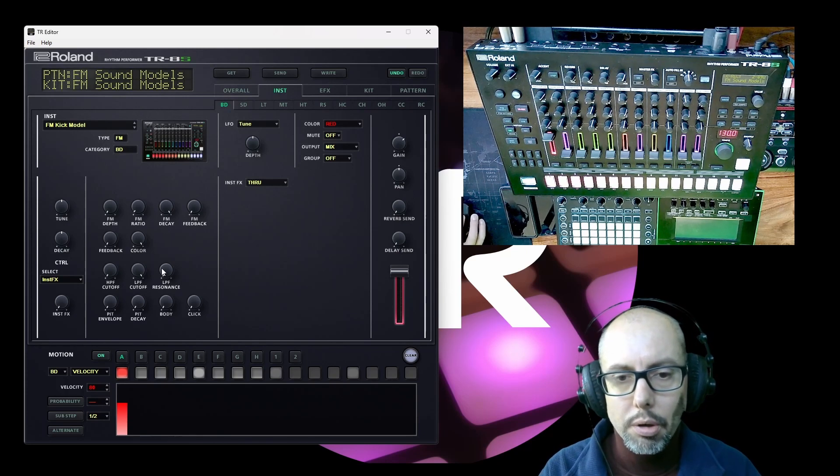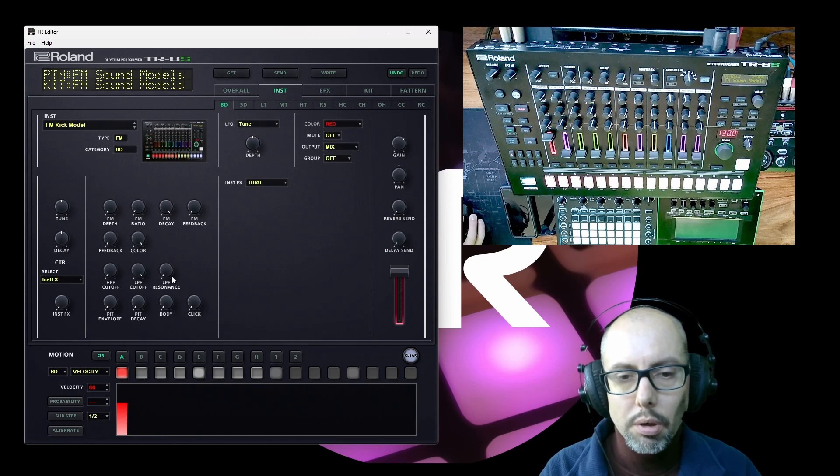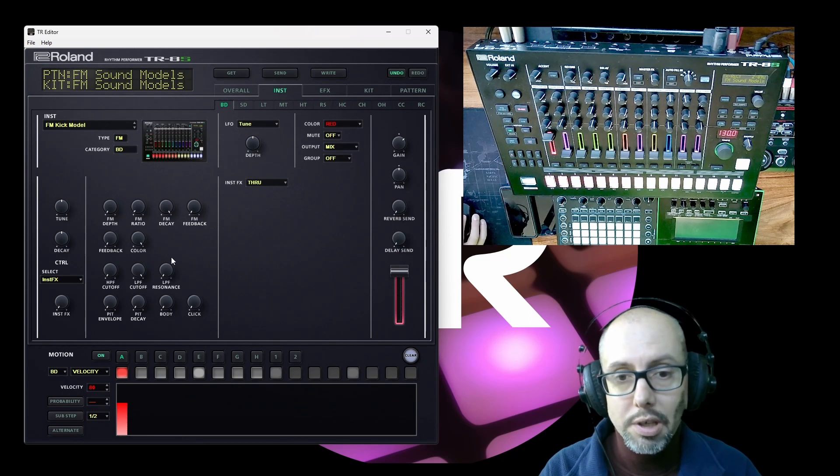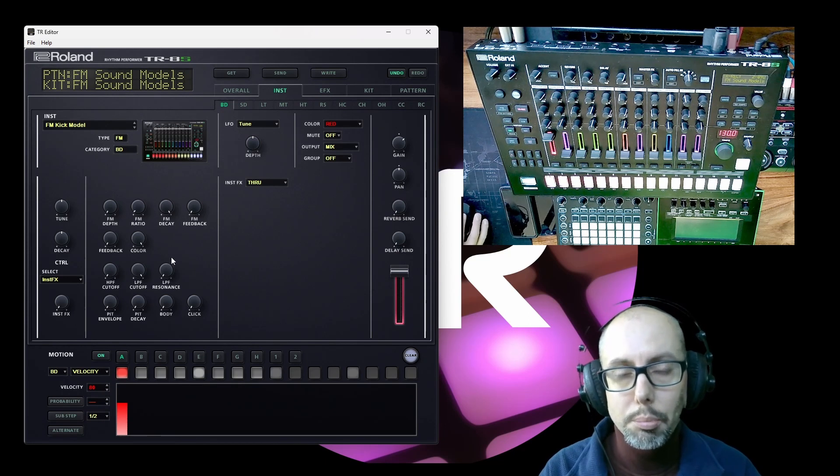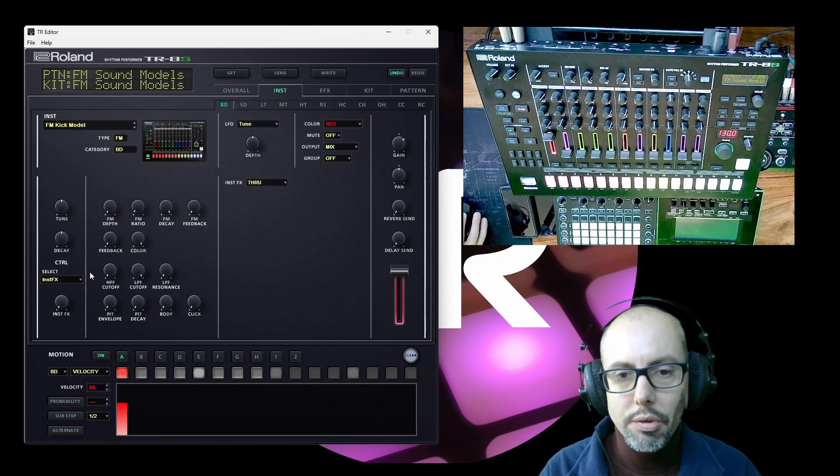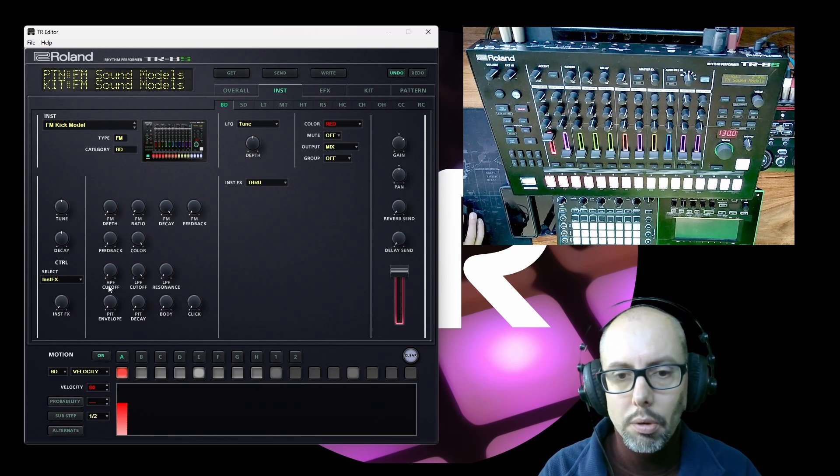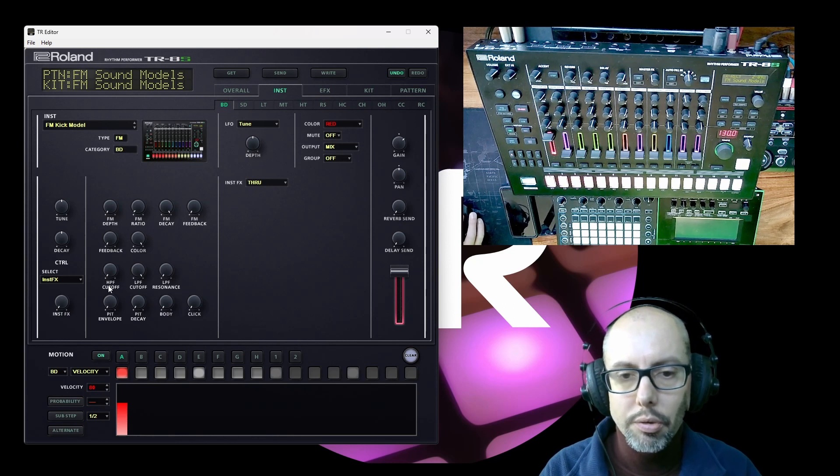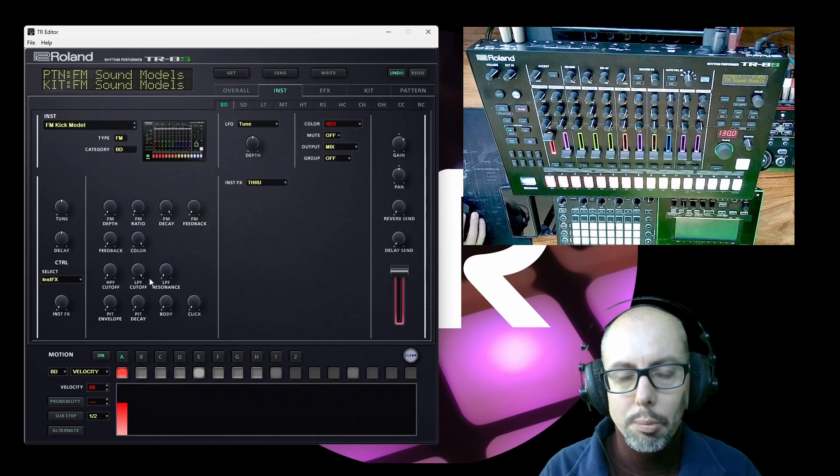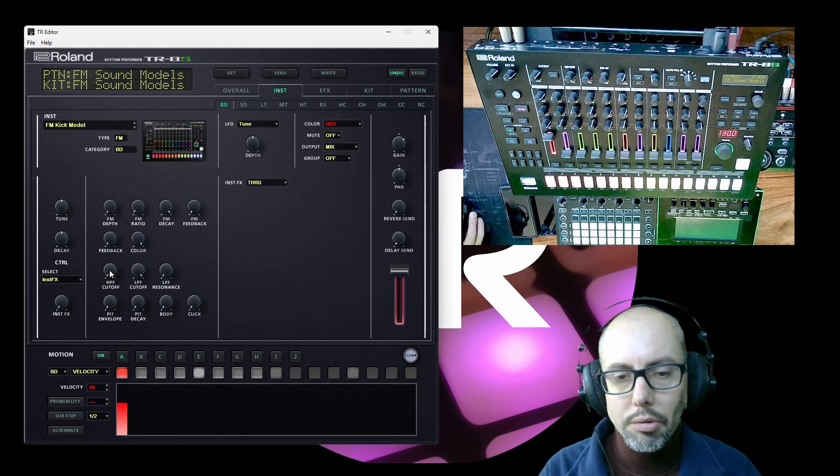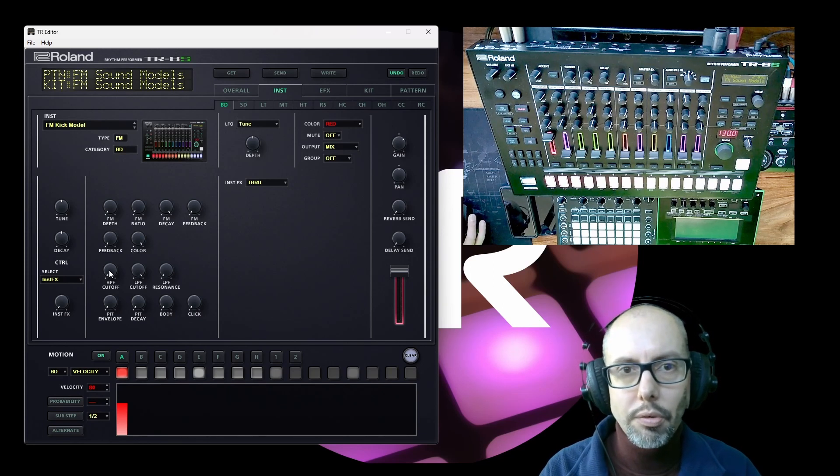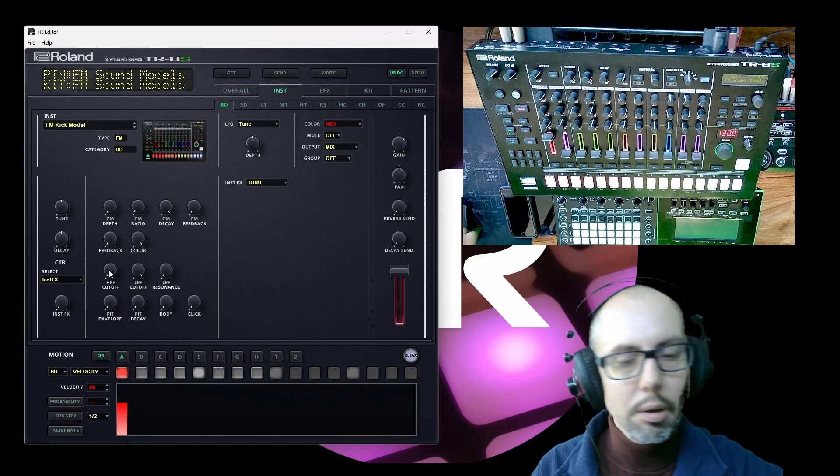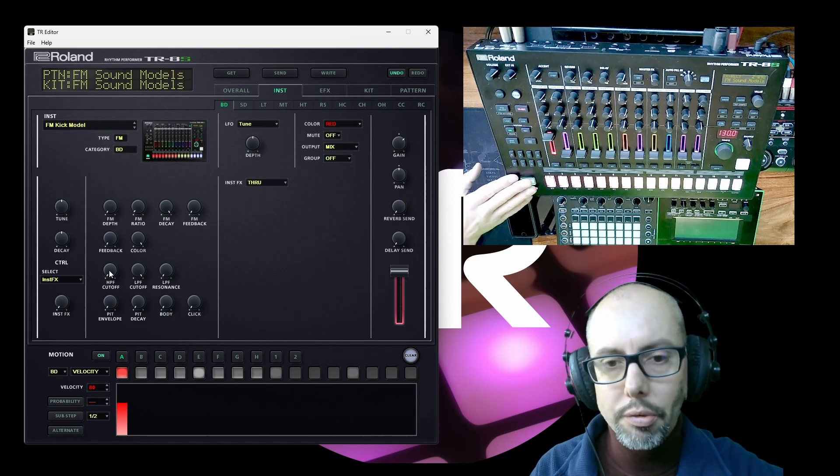On the third row we've got this is pretty much subtractive synthesis popping its head up. You've got a high-pass filter, a low-pass filter, and the resonant control for the low-pass filter. So as you'd imagine, the high-pass filter cuts off the bottom end of the signal.